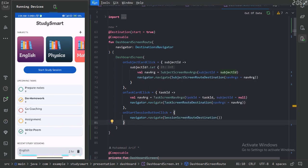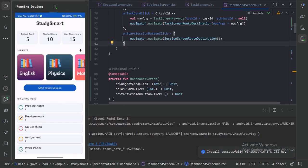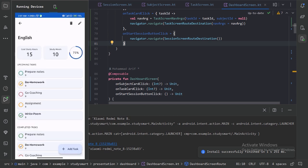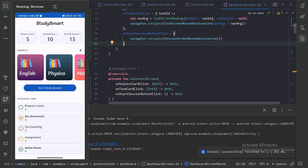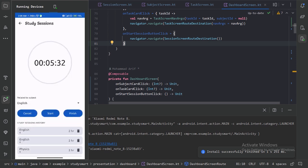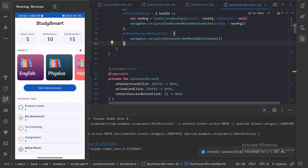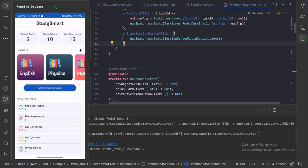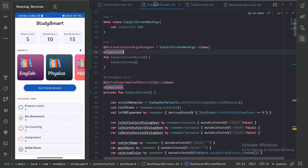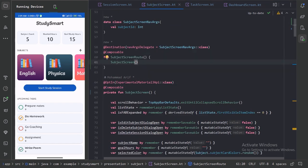Let's run our app and test. Clicking a subject card navigates to the subject screen. To go back, we use the system back button since we haven't wired up the top app bar back icon yet. Clicking start study session opens the session screen. Clicking a task card navigates to the task screen. Now let's minimize and go to the subject screen to provide its navigation logic.